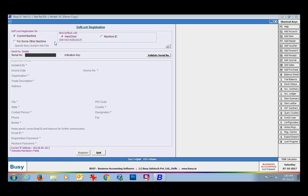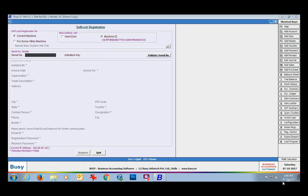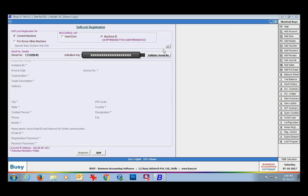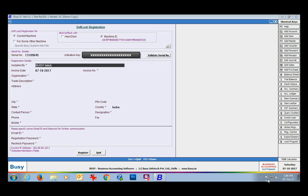In our case we will select the current machine option. Then you choose what the softlock is to be bound with — hard disk or machine ID. We have selected machine ID here, meaning this softlock file will be bound to this computer's machine ID. Next, you will specify the serial number and activation key of the Busy package provided to you. After providing these two details, click the Validate Serial Number button.